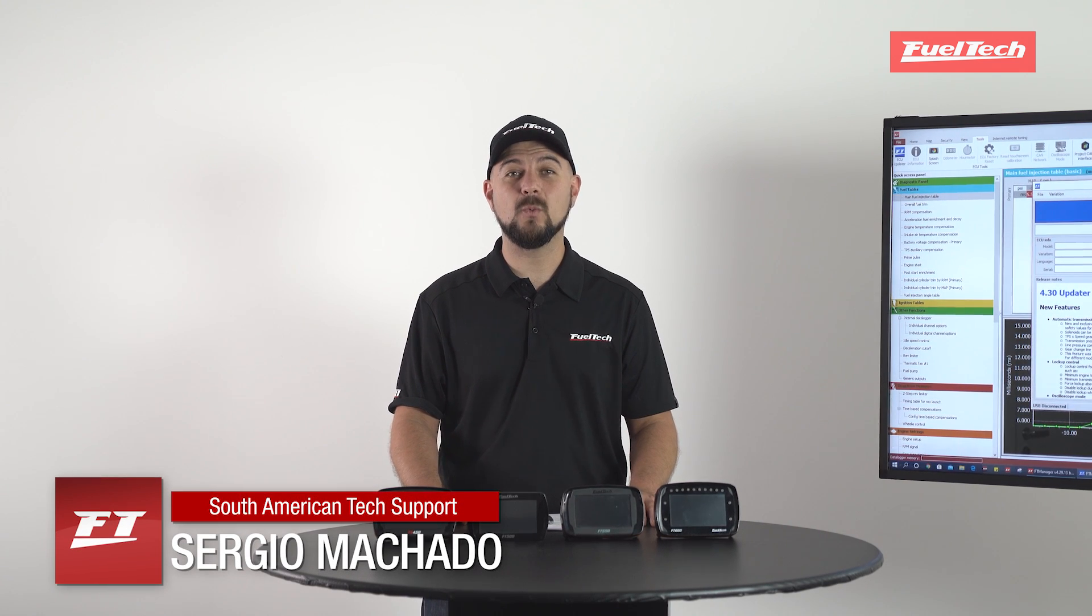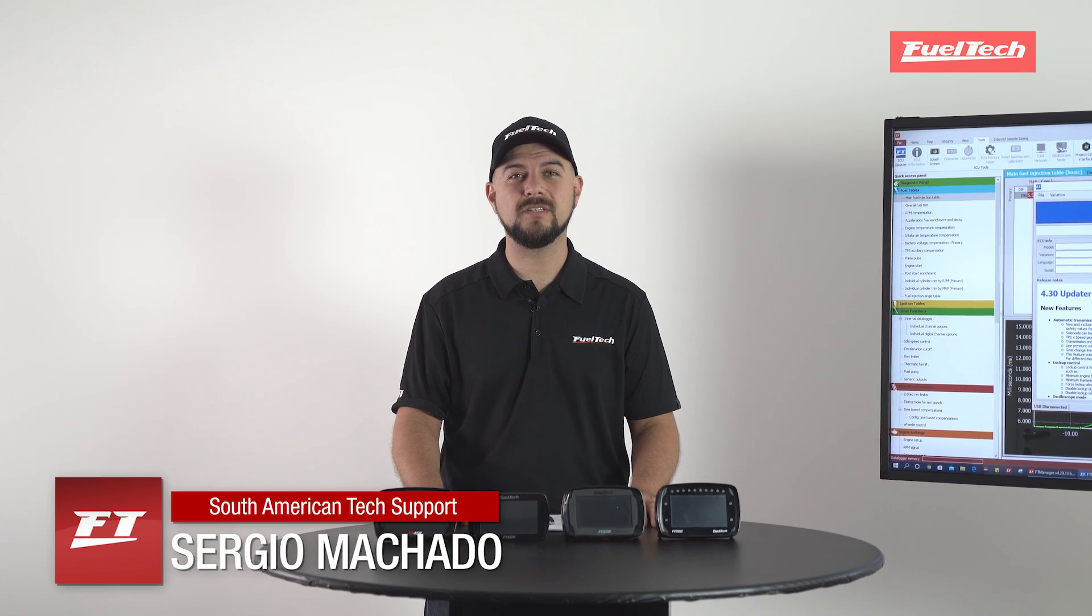Hey guys, I'm here to bring you what's new on the 430 update for the Power FTE CUs, ranging from the FTE 450 all the way up to the FTE 600.